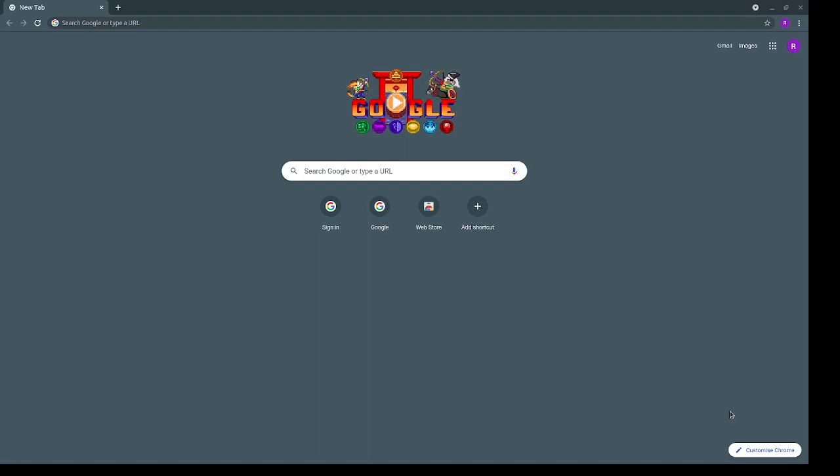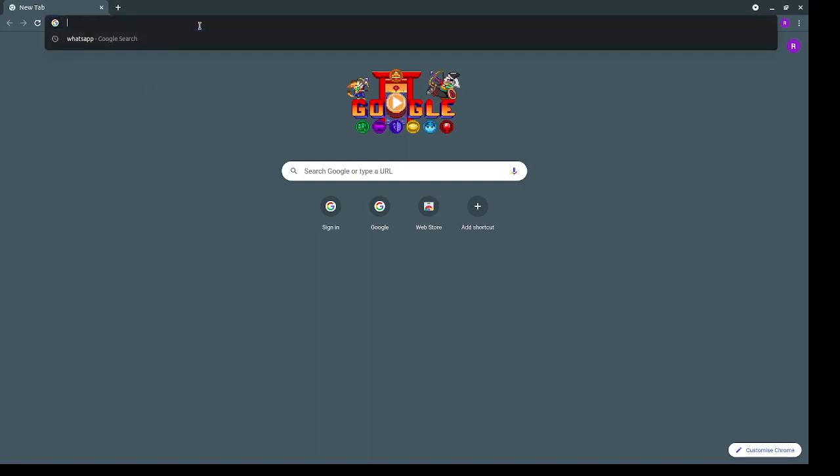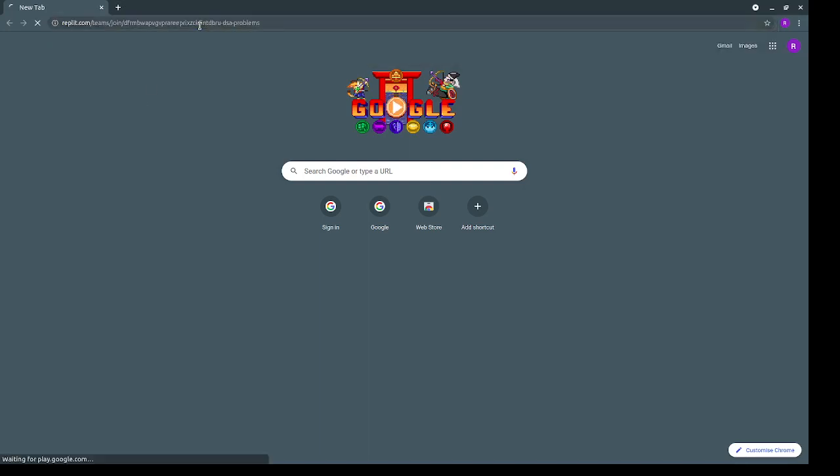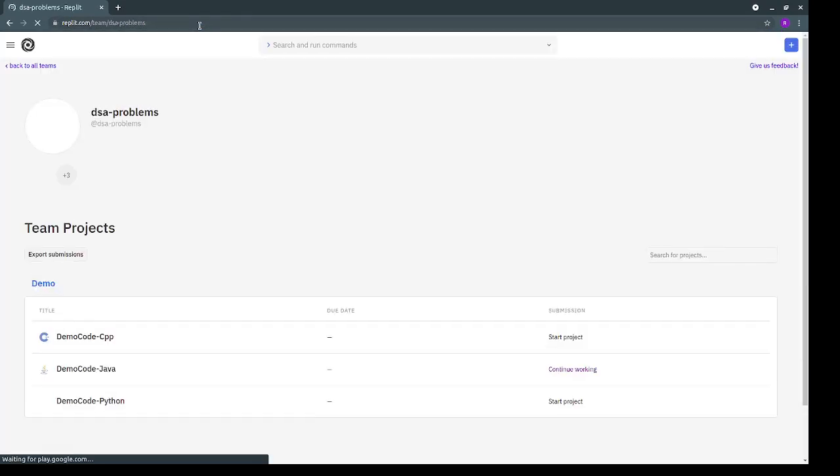Now let's see how to write and test your code on the platform. We'll take an example of Java language. When you click on the link that has been shared with you in a browser, it will open and you will see a screen that somewhat looks like this.